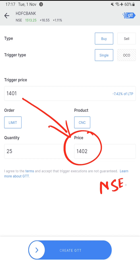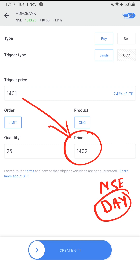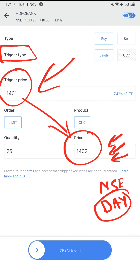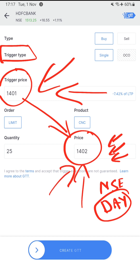Also note that at the NSE end this will be a day order. So if for any reason this order is triggered but not fulfilled at NSE at that price, the order will then be removed from Zerodha's GTT list because it has already been sent to the exchange. That is why this order type is called Good Till Triggered — Zerodha's responsibility ends once they have triggered the order. The fulfillment at the price you set is at the NSE end.